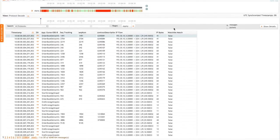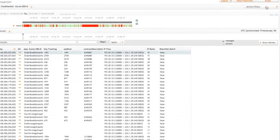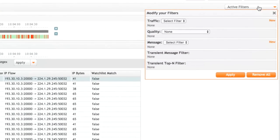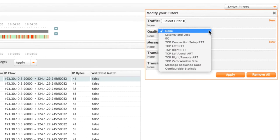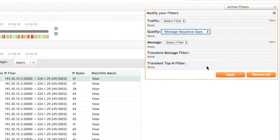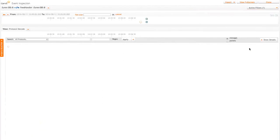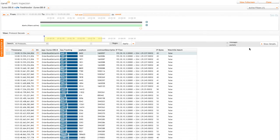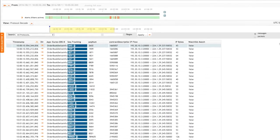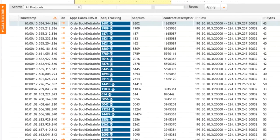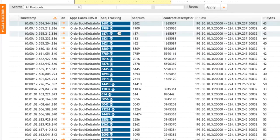We can see the sequence numbers being tracked. But what we can do is just filter out on the gaps here. So I'm going to apply a quality filter, select message sequence gaps, and apply that.